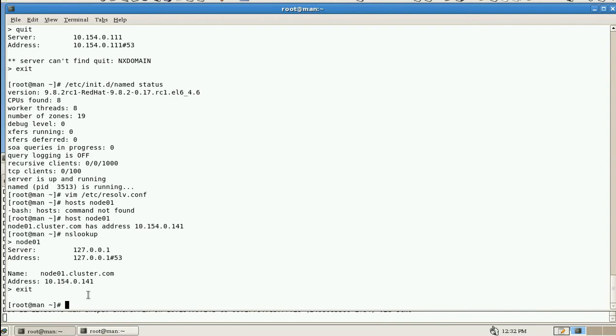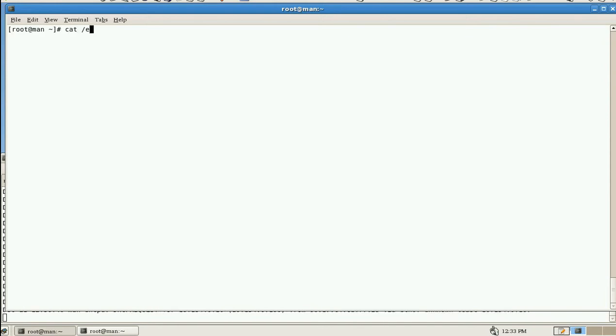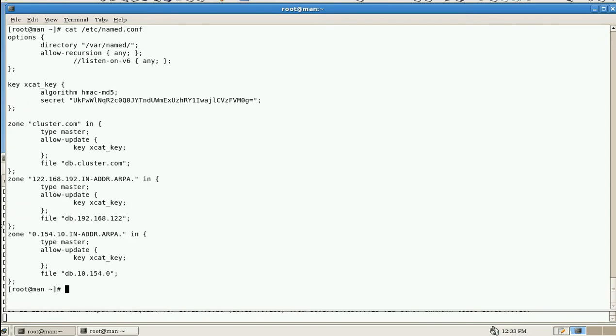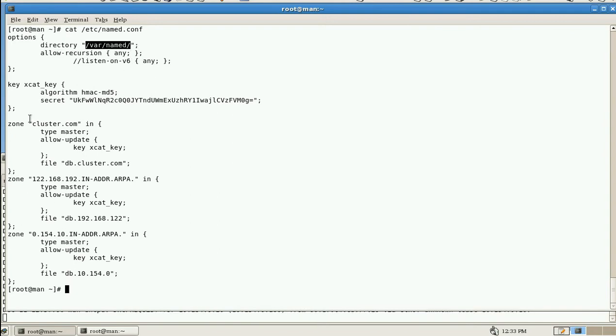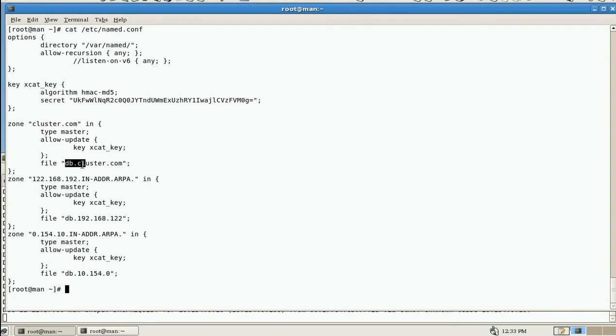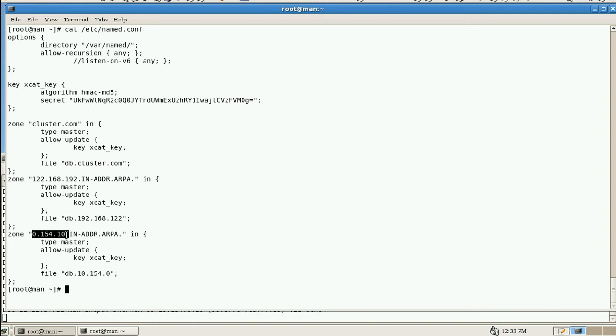And now we'll check the configuration file, cat /etc/named.conf file. The first is the option directory, and the directory is located /var/named. And this is the first zone, cluster.com, and this file is db.cluster.com. And the second zone is 0.154.10. This is our network and in-addr.arpa, and this file is db.10.154.0.